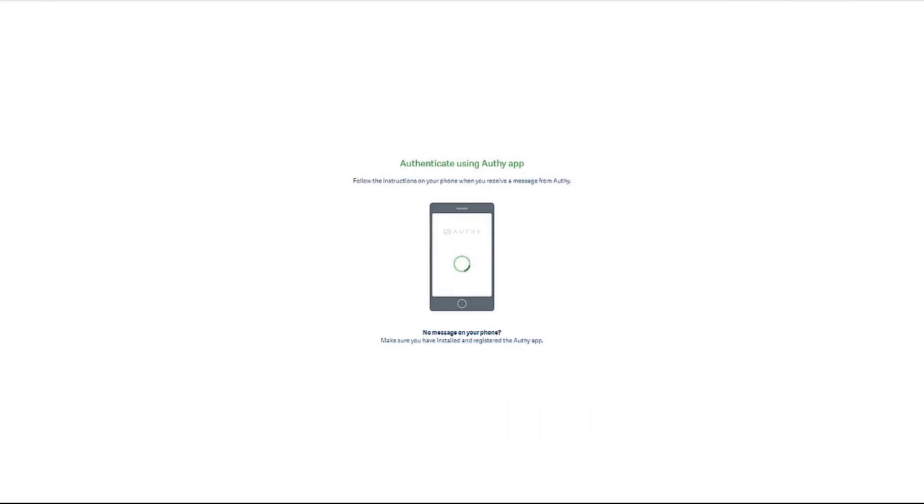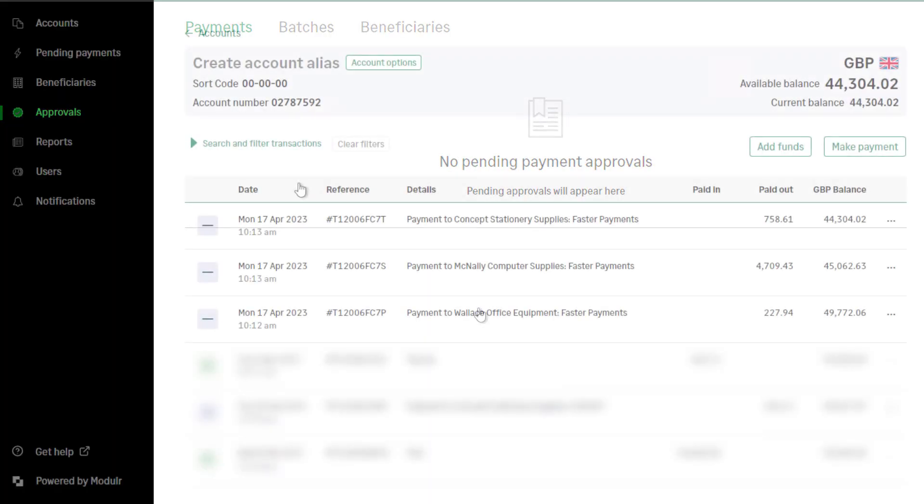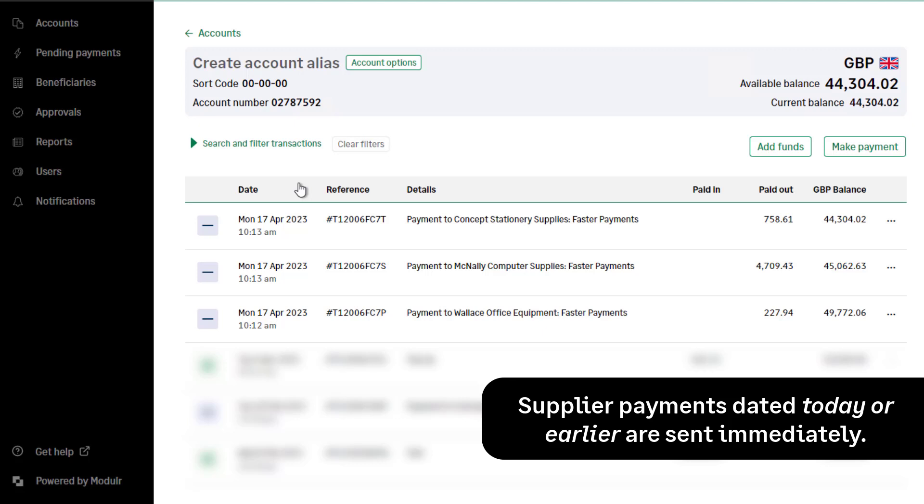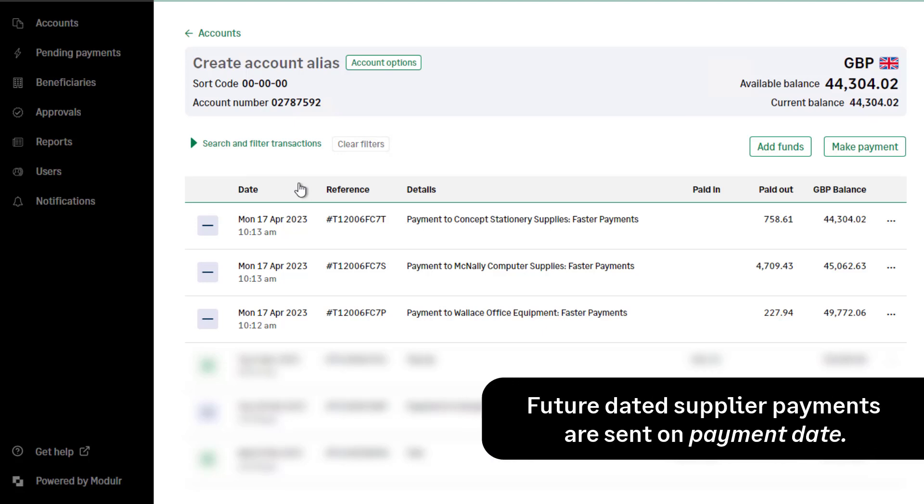Once authorised in Authy, any supplier payments dated today or earlier will be sent immediately. Any future dated supplier payments will be sent from Modular on the payment date.